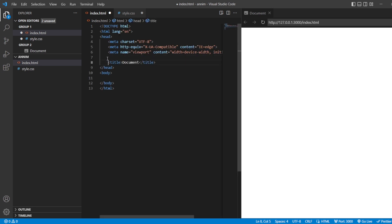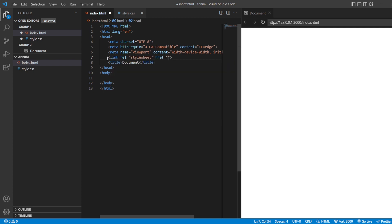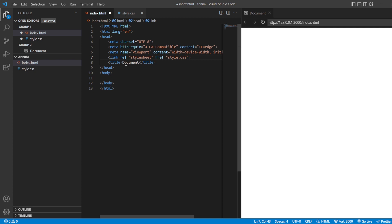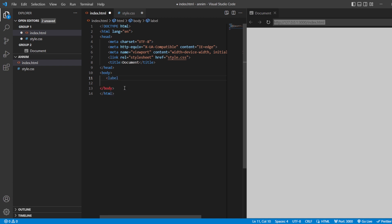Next, we have to link the HTML as well as the stylesheet. To link that, we use the link tag and link it with the file name.